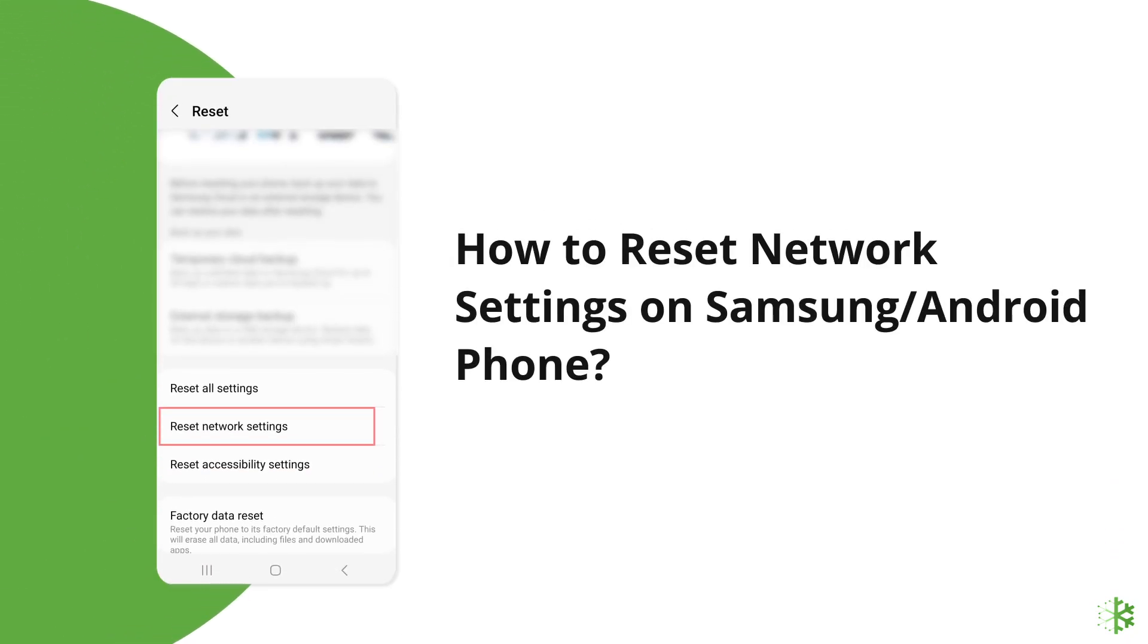Hello guys, welcome back to our channel Android Data Recovery. In this video we're going to discuss how to reset network settings on Samsung or Android phone easily. If you also want to know how to do so, then watch this video.